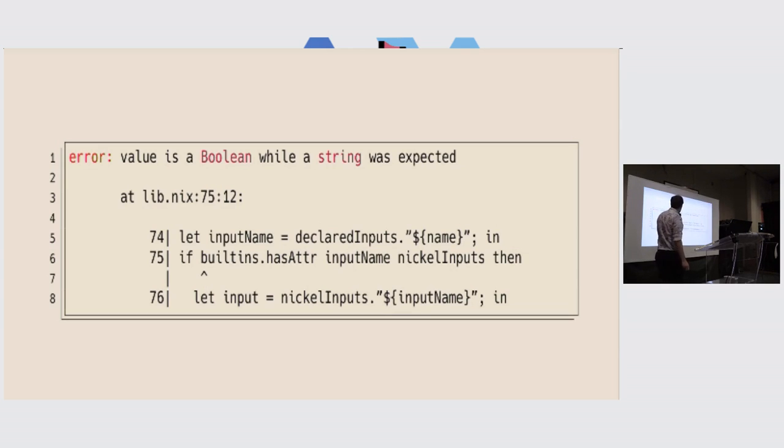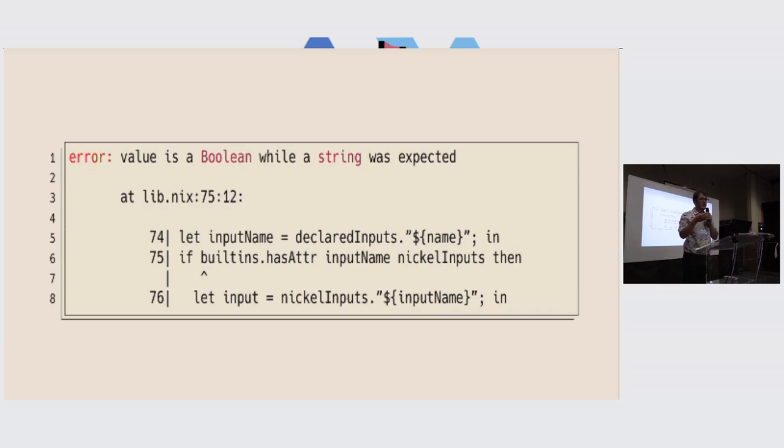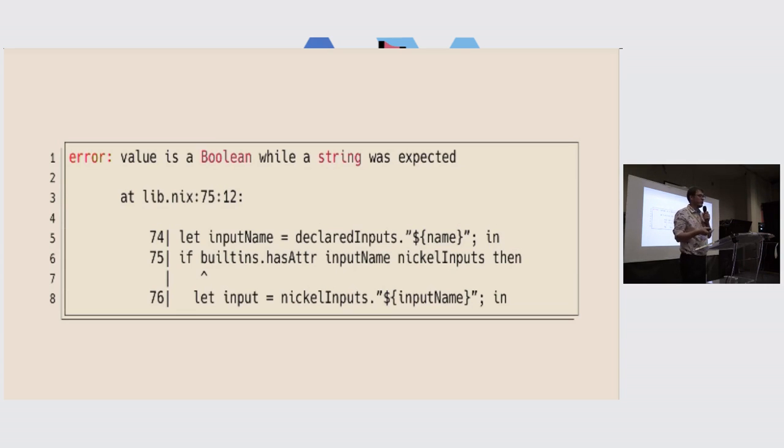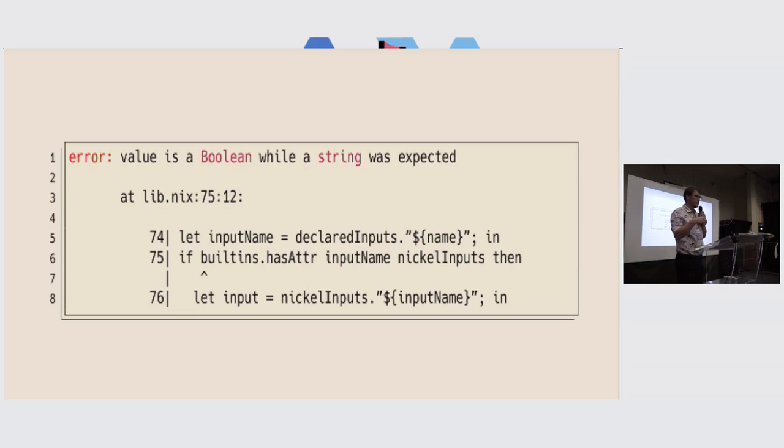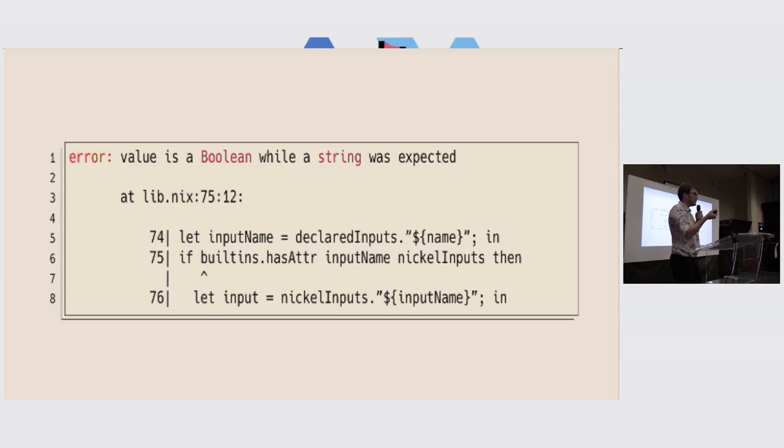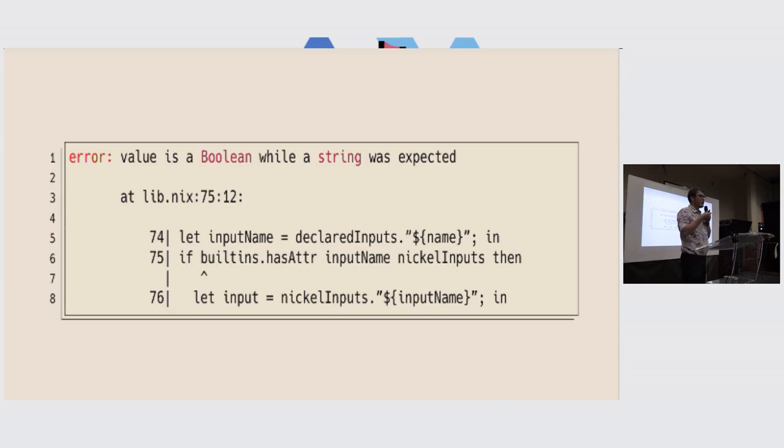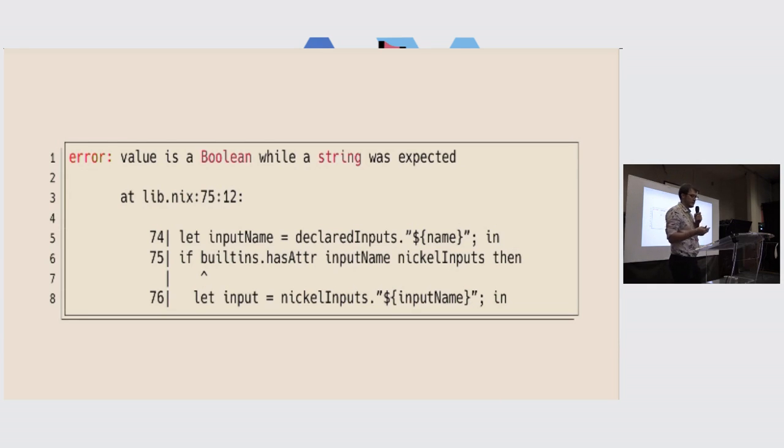So what we have here is that we are calling a built-in hasAttr, so we are testing if an attribute set has some entry, and that entry needs to be a string. Apparently, we passed a Boolean for that value. So the error is not at all where it seems to be. There is nothing to do with the built-in itself, but with the value we passed, the built-in cannot do anything, and tries to convey that. And it does that by passing the closest position it has access to, which is this one.